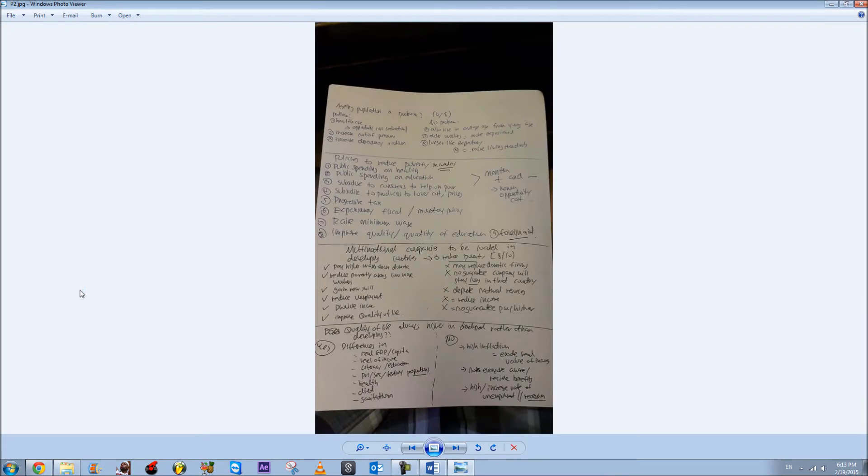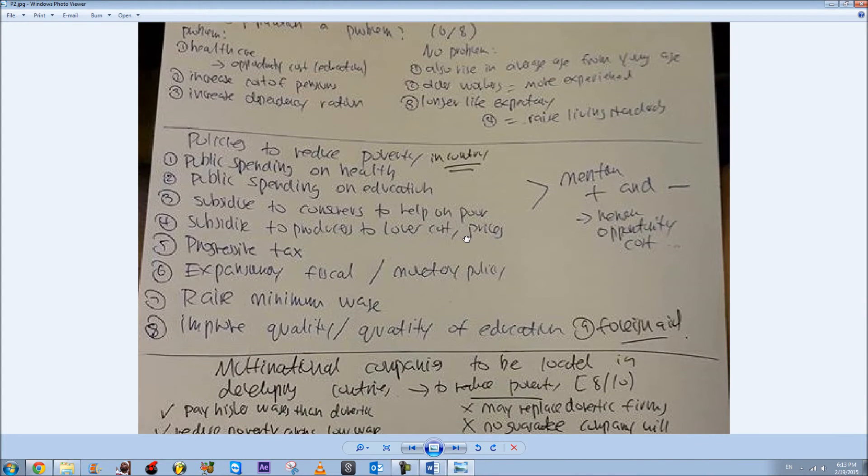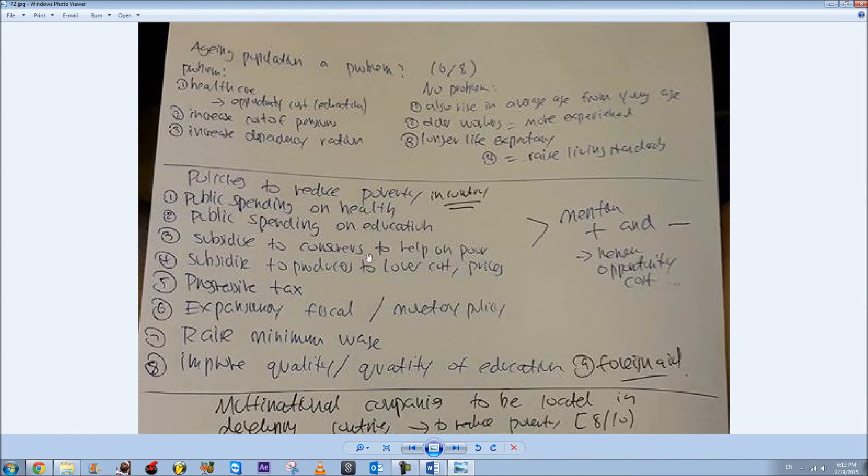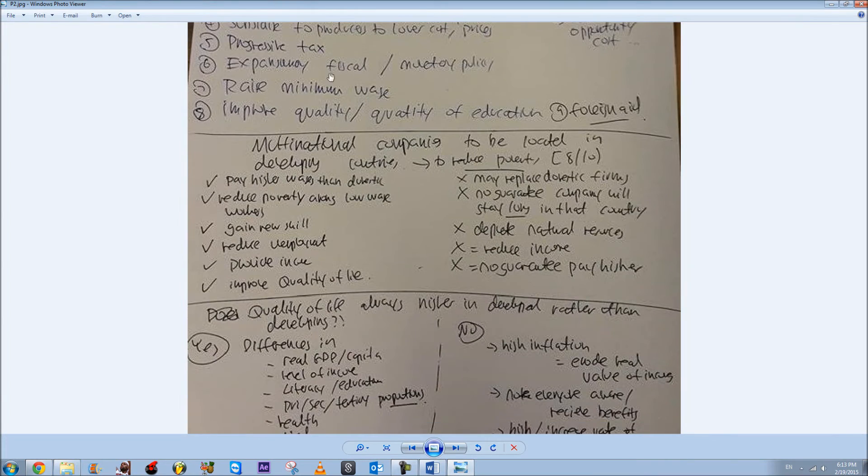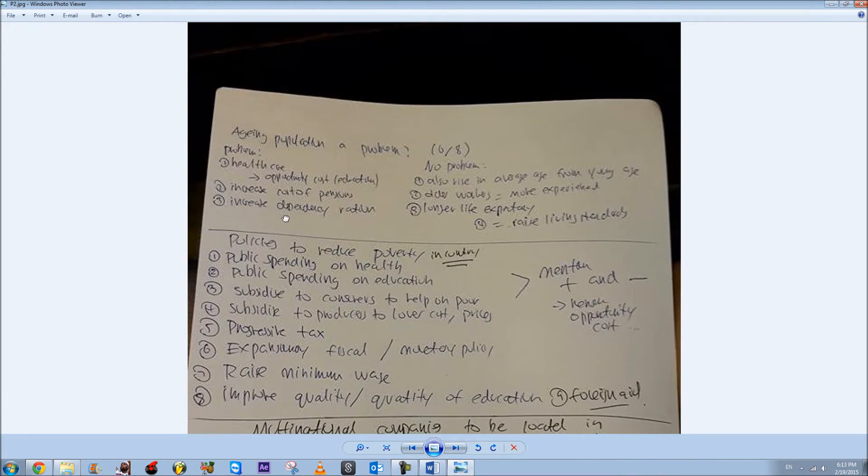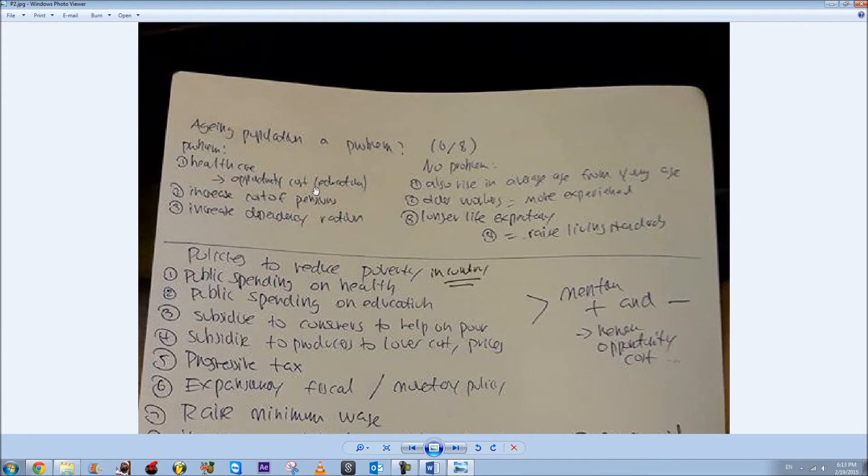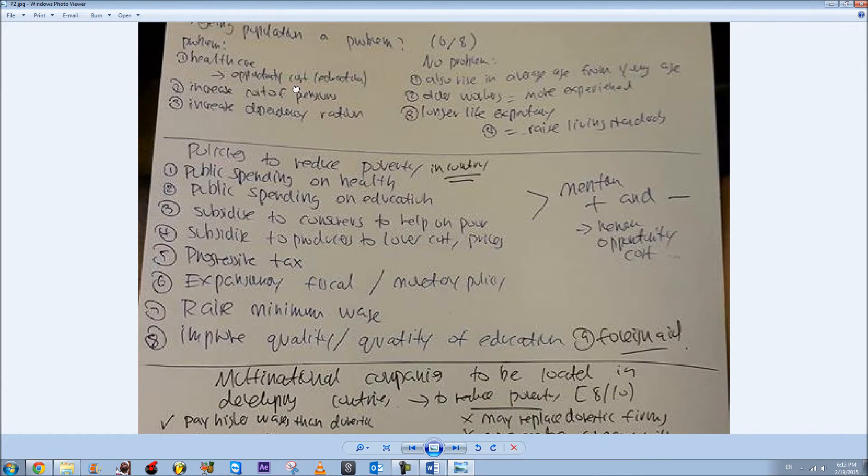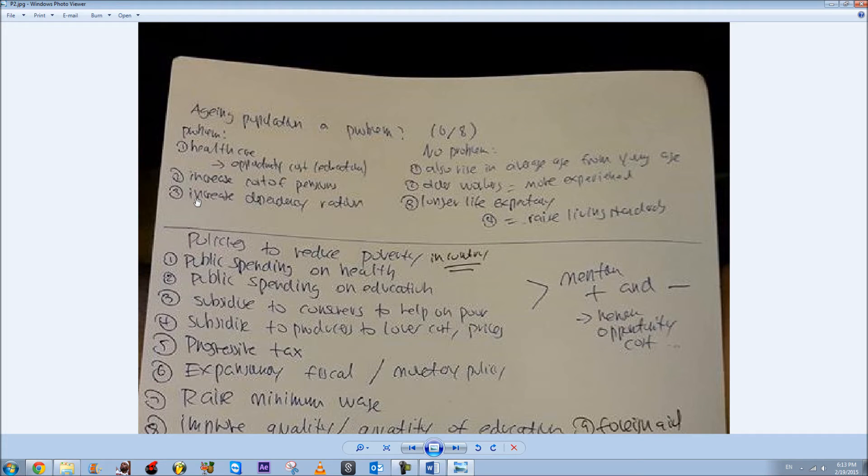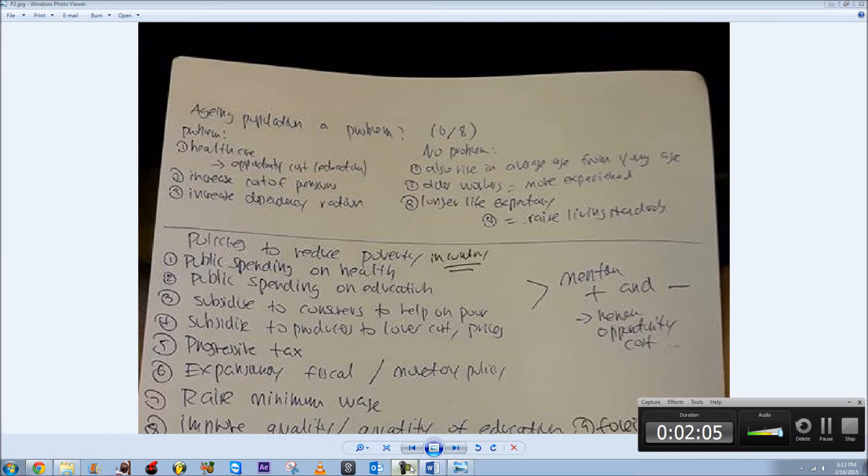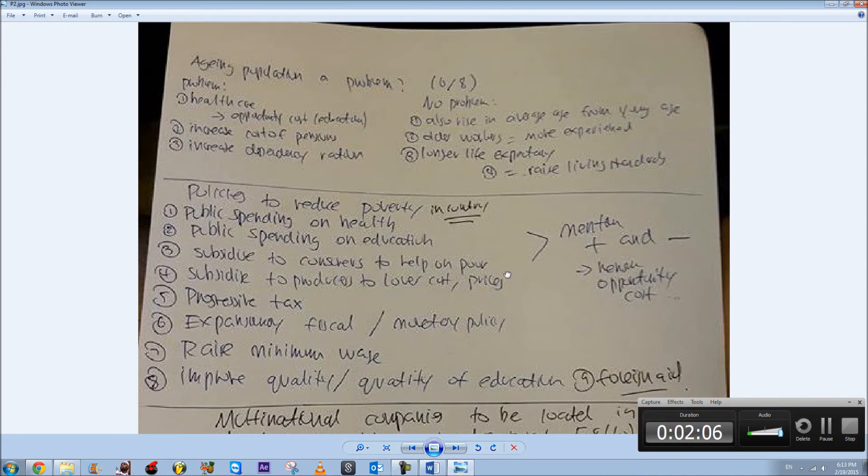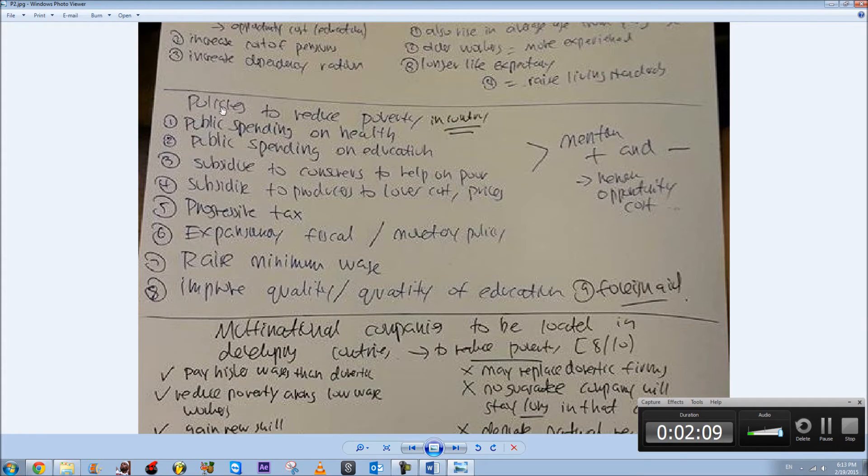A frequently asked question is this one: why is aging population a problem? For example, like healthcare, increased cost of pensions, increased dependency ratio, so there will be a higher burden. These are just the main bullet points and you have to expand on these.